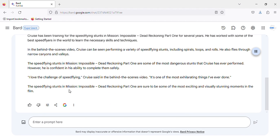The speed-flying stunts in Mission: Impossible - Dead Reckoning Part 1 are sure to be some of the most exciting and visually stunning moments in the film.